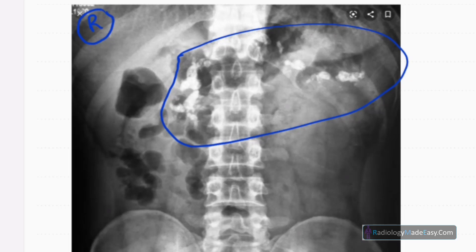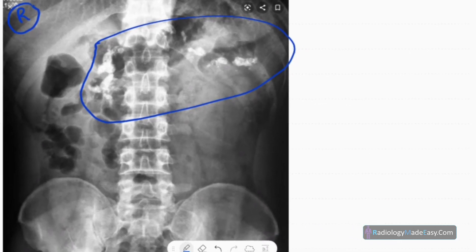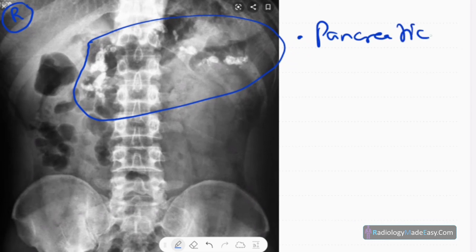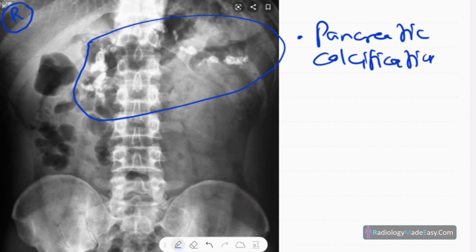You have to identify the structure related to this calcification. The pancreas is located in this region, usually in the epigastric and left hypochondriac region, retroperitoneally. So those are pancreatic calcifications.